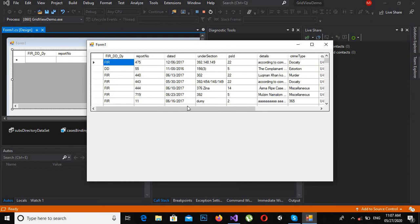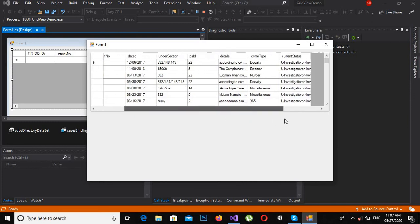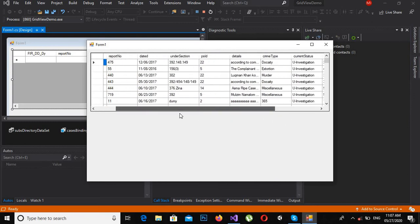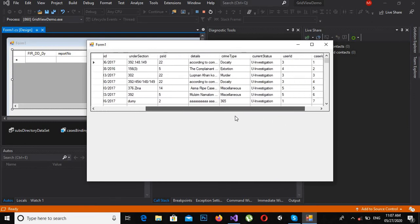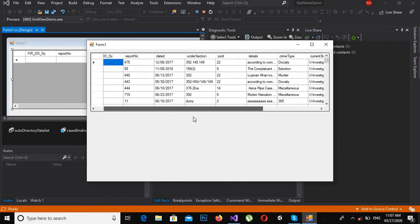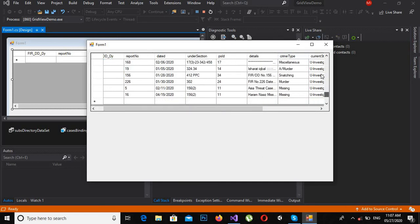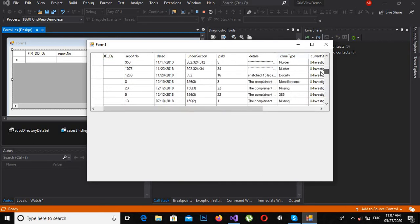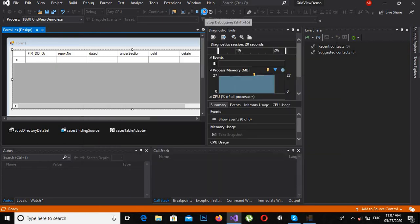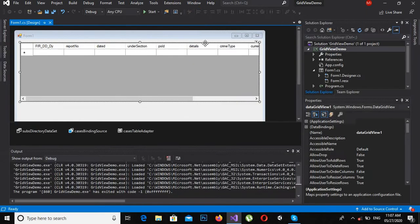Now the Cases table is loaded in this GridView. If I run this, it will fetch data from the Cases table and show it in the GridView. As you can see, the data of the Cases table is shown. Now we will create another GridView and populate it programmatically, so let's stop it and drag a new GridView.